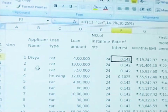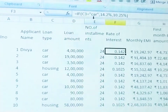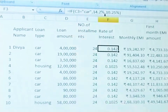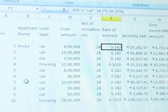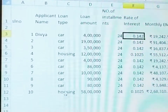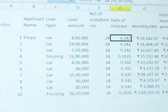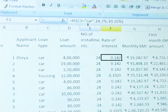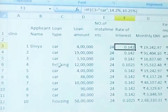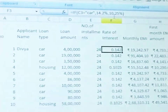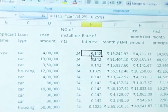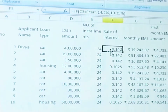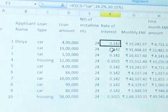If C3 equals 'car' (in double quotes), then 14.2% rate of interest is applied. Or else, since there are only two options — car loan and housing loan — if the person hasn't taken a car loan, then obviously it is a housing loan. So: IF C3 equals car, apply 14.2%; else, housing loan gets 10.25%. Based on the loan type, the rate of interest is set accordingly.